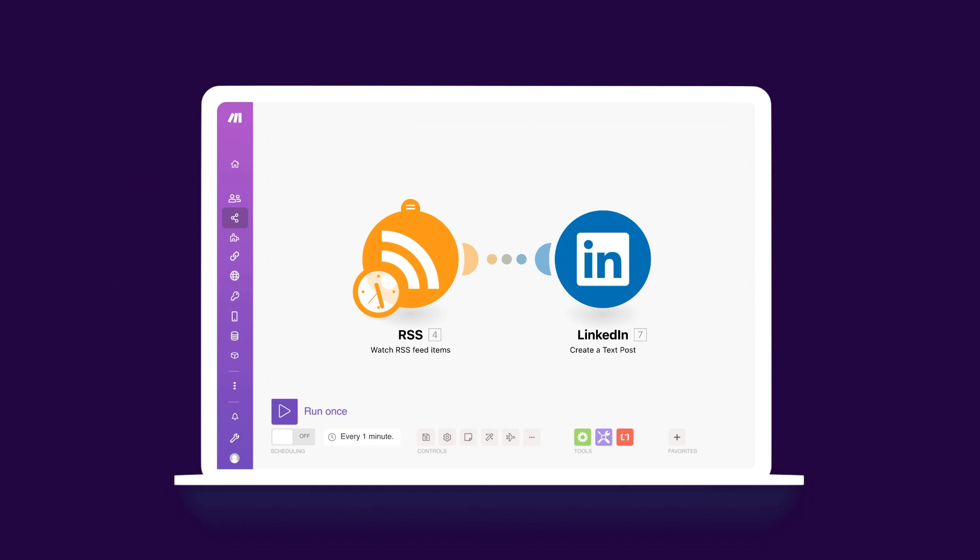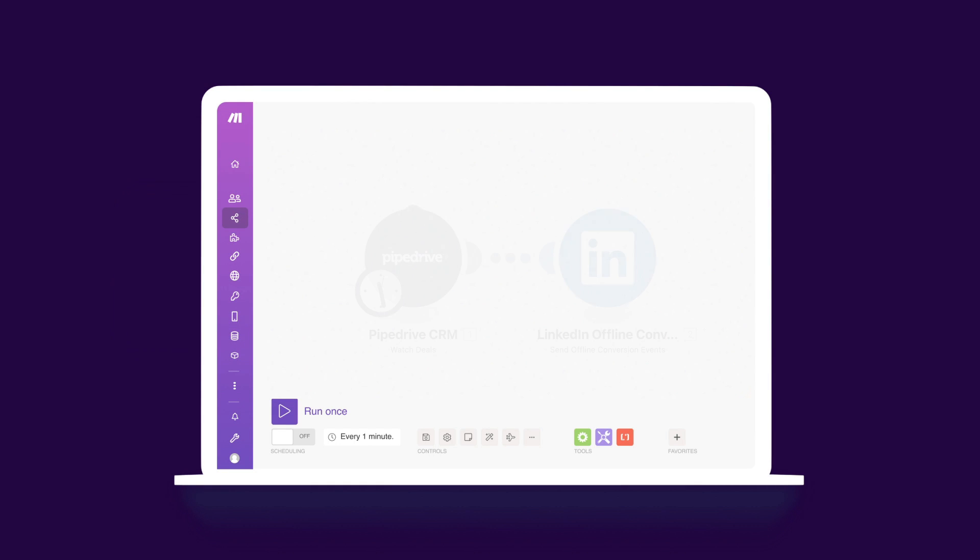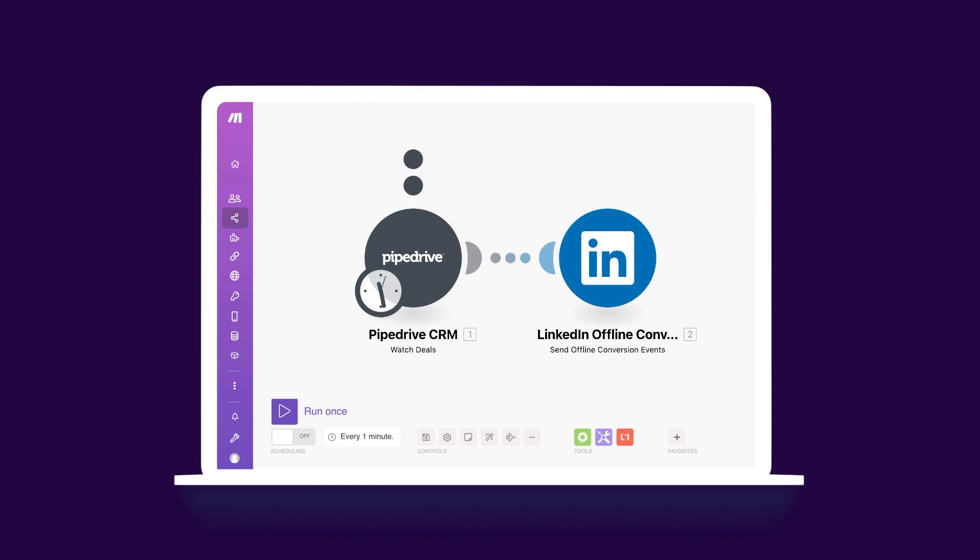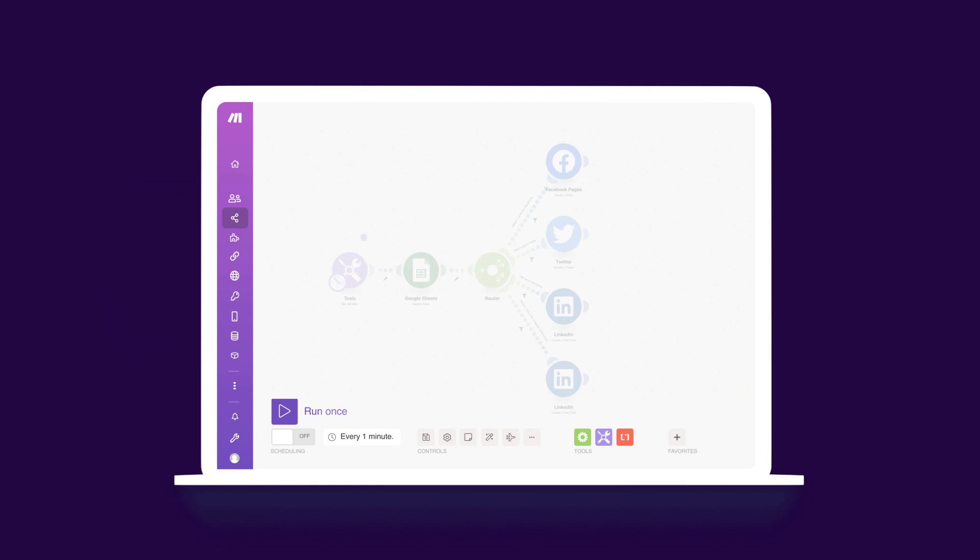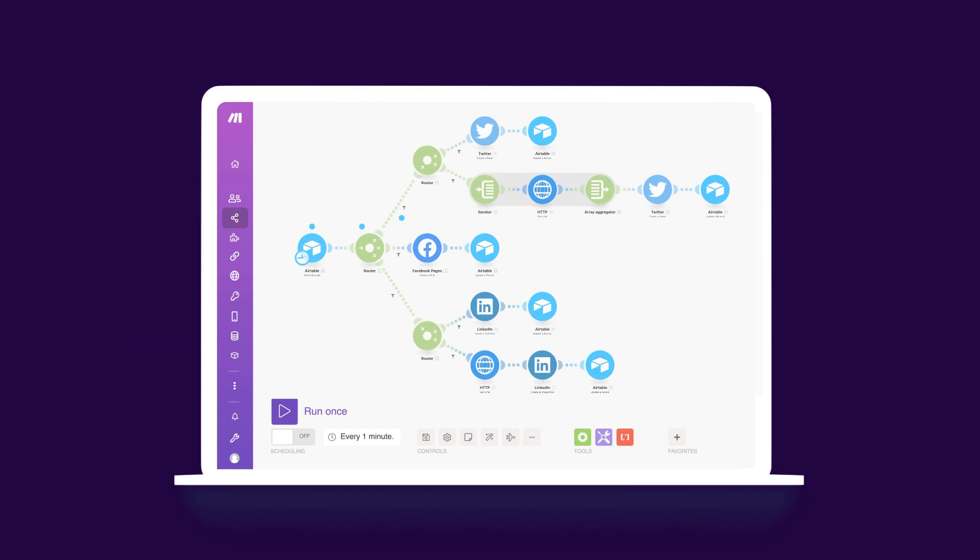Want to create LinkedIn posts automatically, upload new offline conversions from new deals, or create new contacts from lead gen form submissions? Make is a virtual platform that lets you build anything you can imagine, from simple workflows to entire business processes.